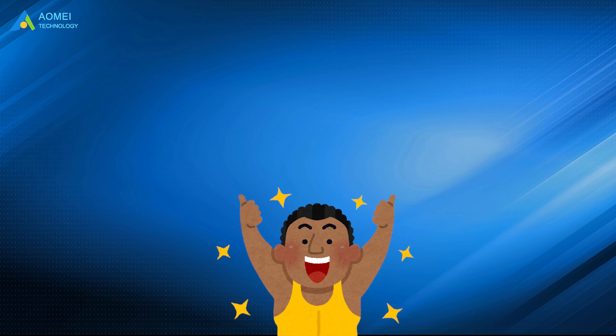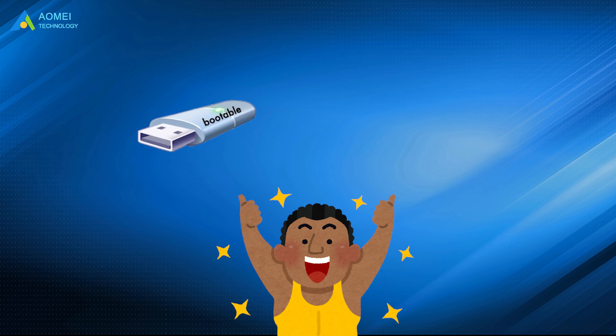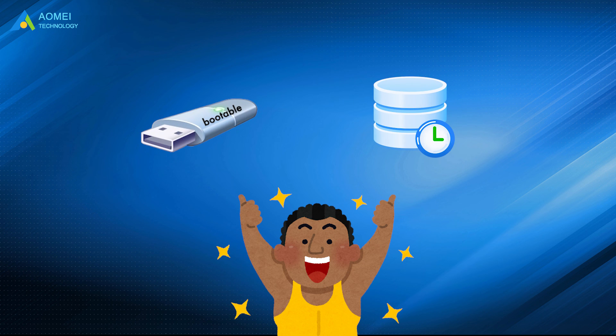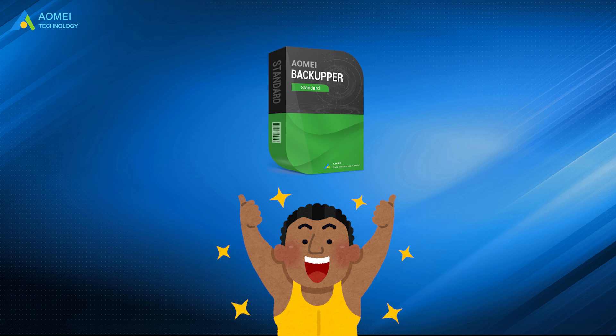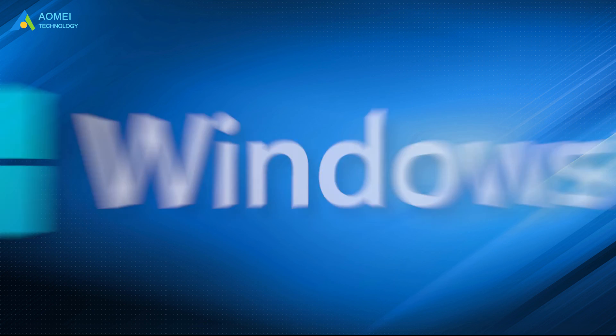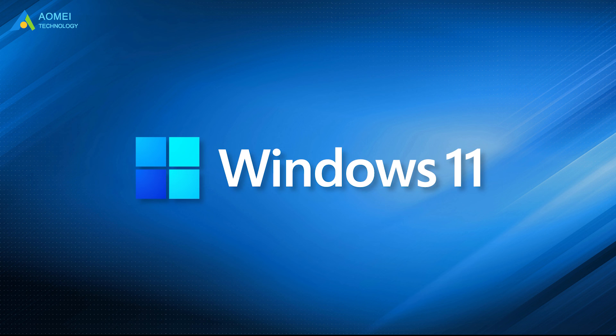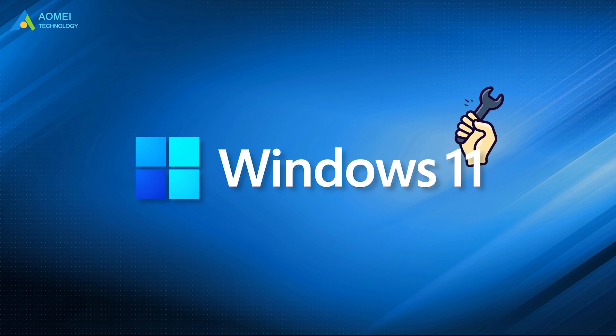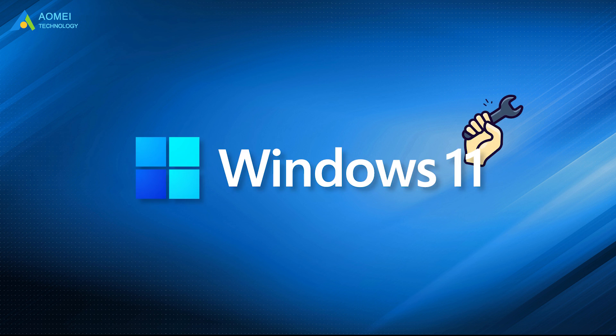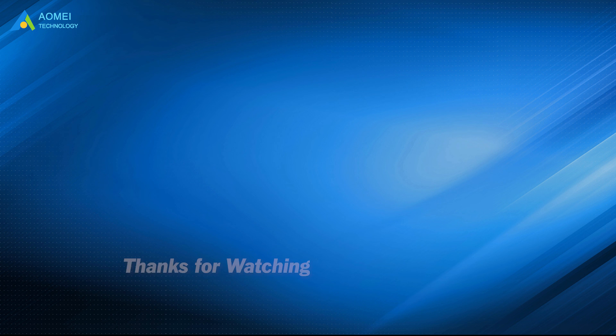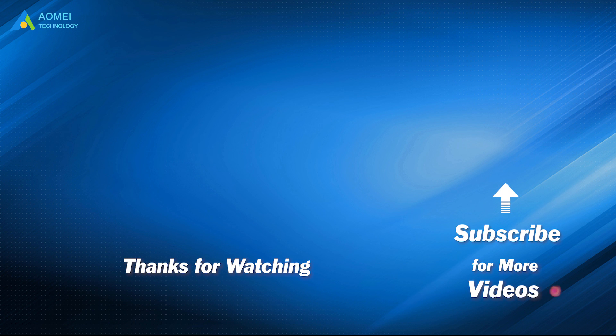Now you have known how to create Windows 11 bootable USB and bootable backups with the best freeware AOMEI Backupper. From now on, you can easily deal with Windows 11 update errors that may occur. Hope this video benefits you. Want to know more about AOMEI? Looking for more tech knowledge? Just subscribe us and leave comments. We are here to help you with any questions.